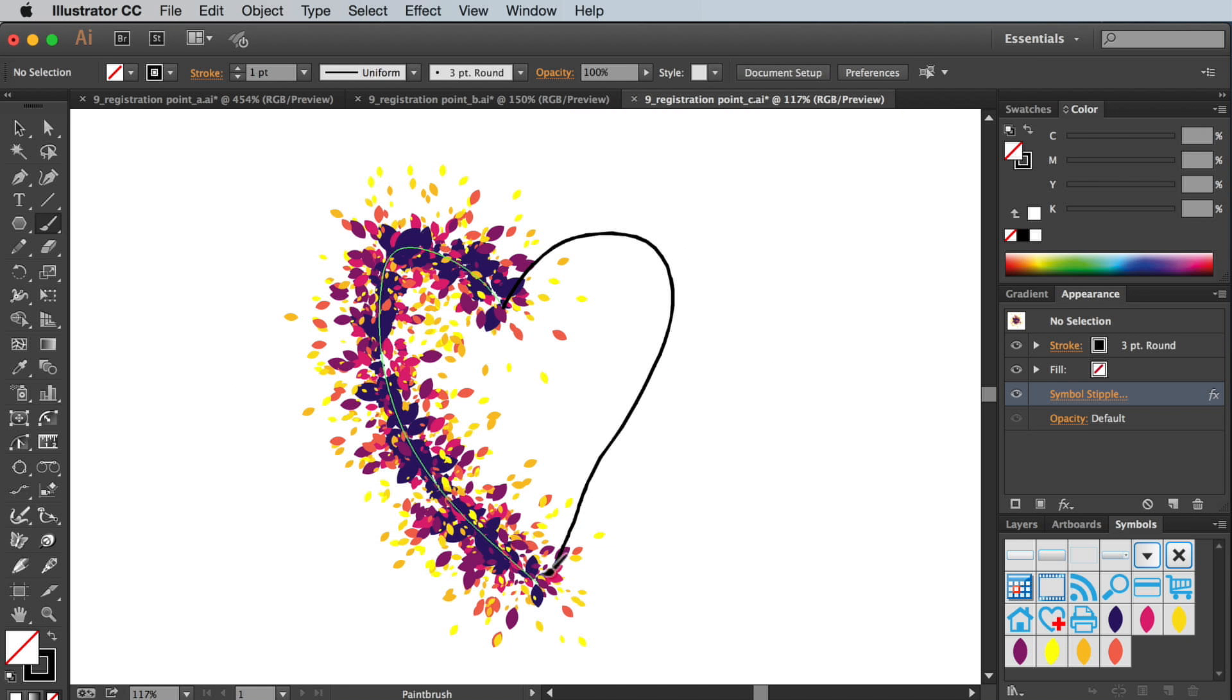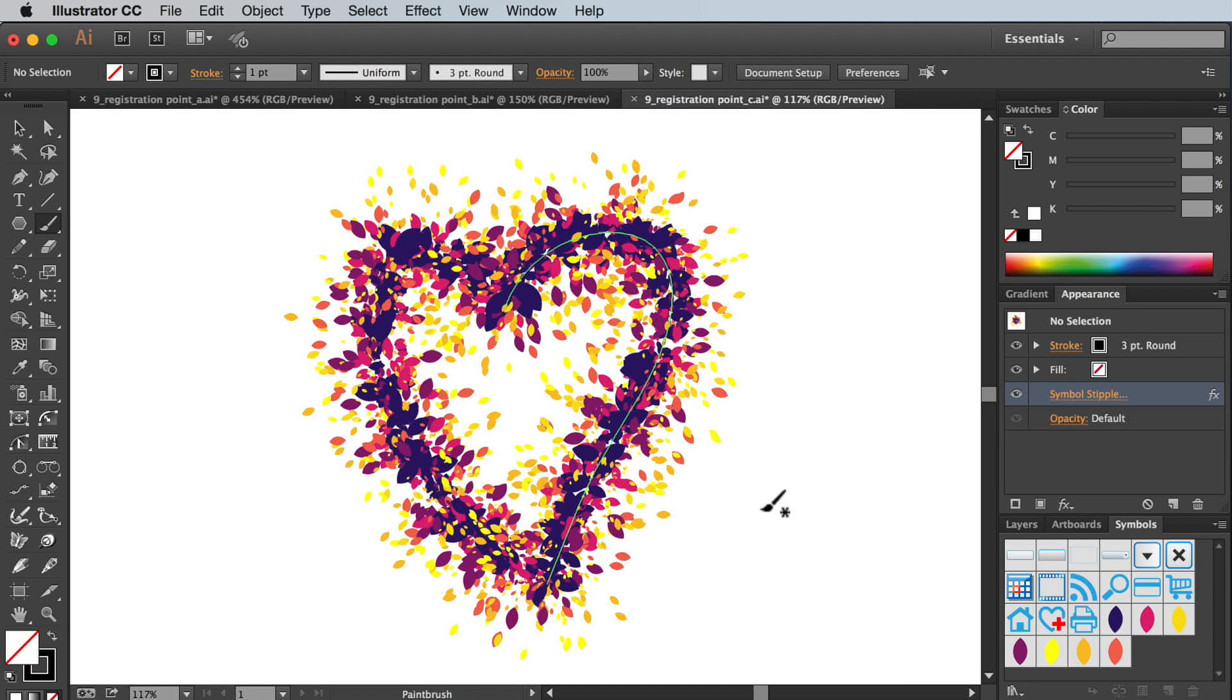Just one episode left to cover which looks at how to create and use multiple symbols when stippling. Feeling inspired? Download our free 14 day trial.